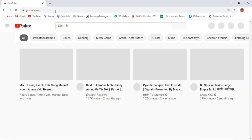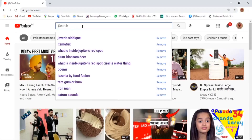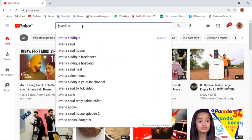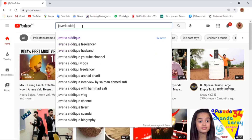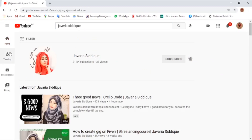Let's open her channel on YouTube. Her channel name is Javiria Siddique. So here is her channel — this is her cover page photo.